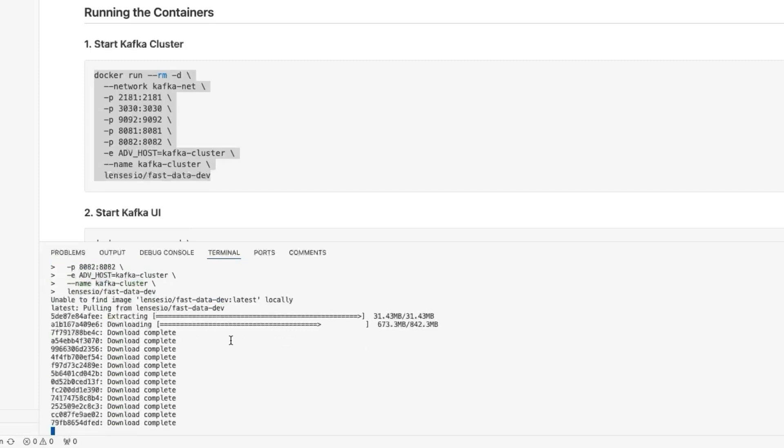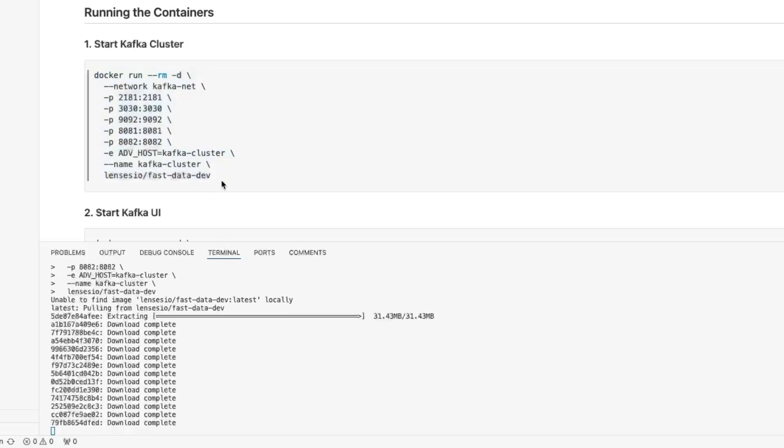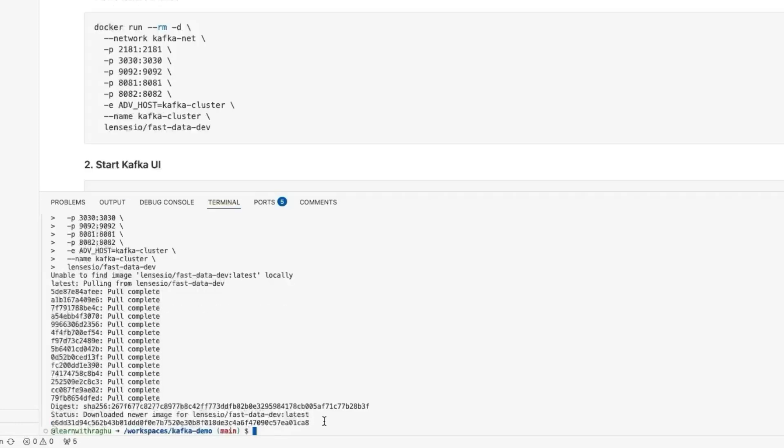If you are using any kind of other Docker repositories like AWS, you can also pull this image from there, but you just need to make sure to change the name. Let us wait for this Docker image to be pulled and the container to start. This command was completed.